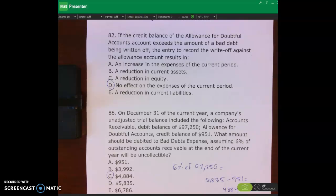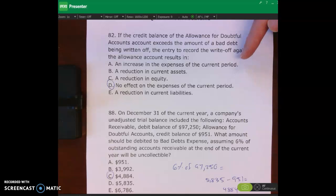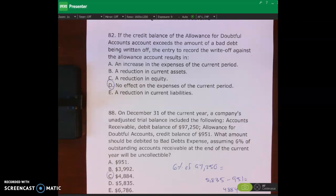Let's take a look at number 82. If the credit balance of the allowance for doubtful accounts exceeds the amount of bad debt being written off, the entry to record the write-off results in — this question is a bit confusing, but the right answer is D. Remember, the journal entry when writing off a receivable is: debit the allowance for doubtful accounts and credit accounts receivable.